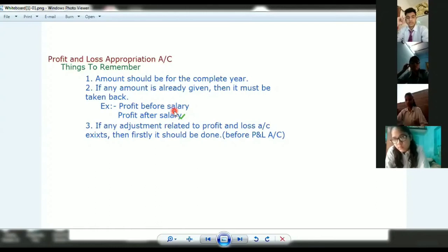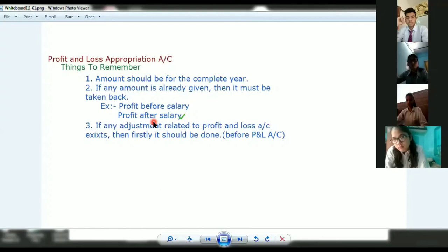If the profit has been specified as 'after salary', the amount of salary that was already deducted — you will add it back first. We will understand this better with questions. The key concept is: profit before salary and profit after salary are handled differently.